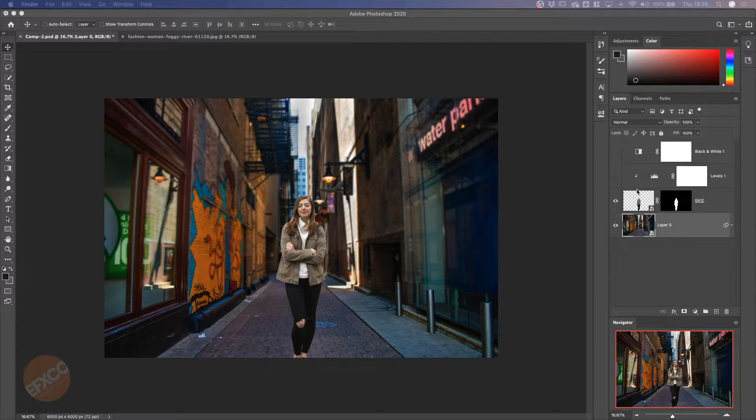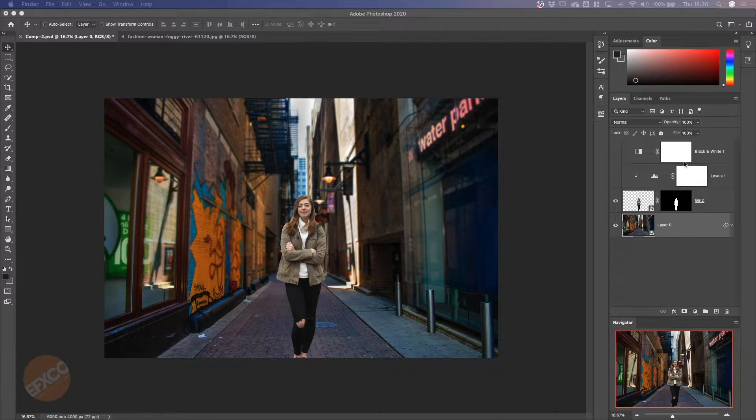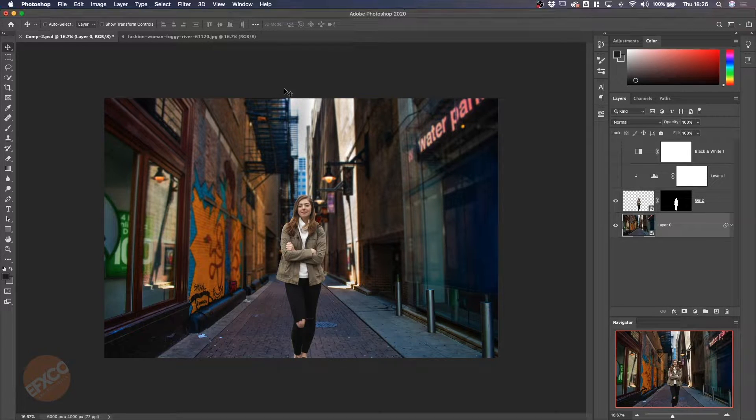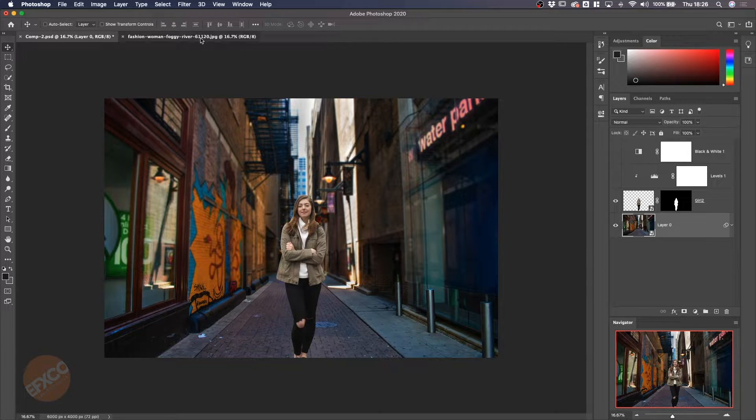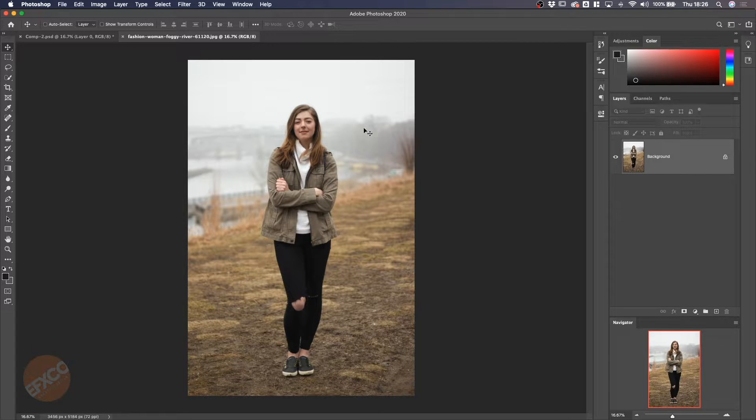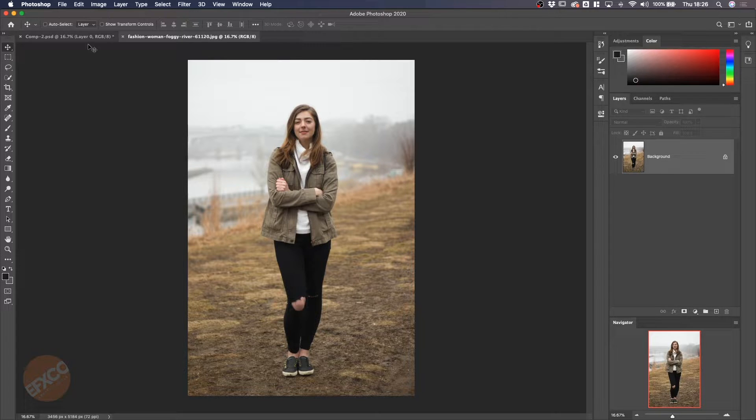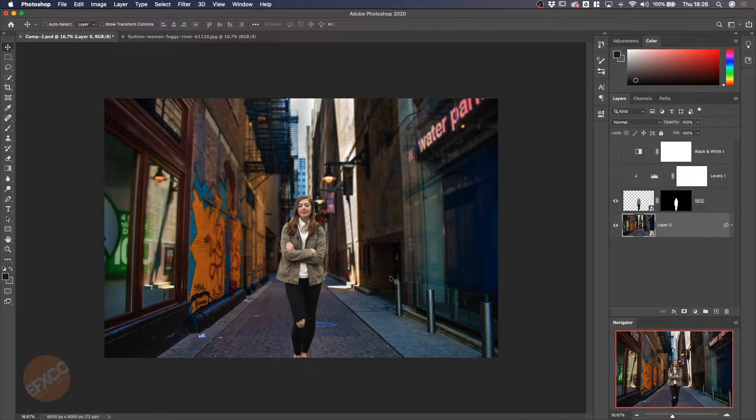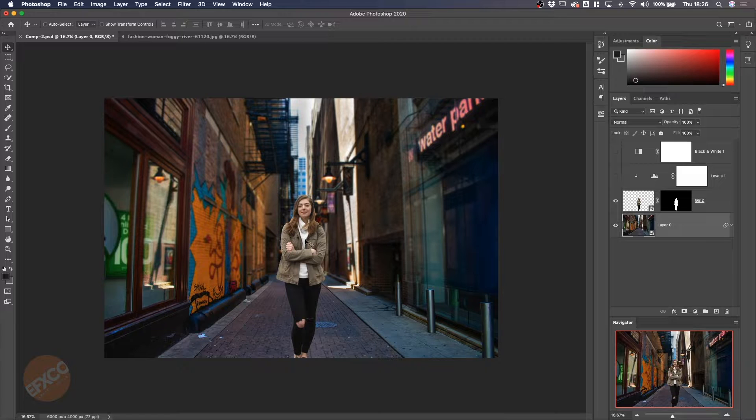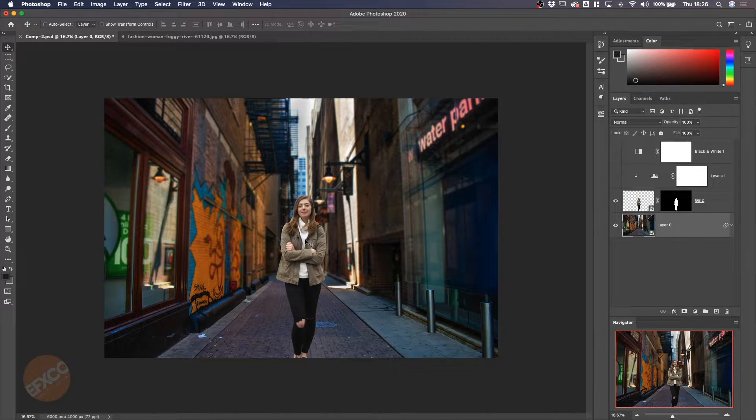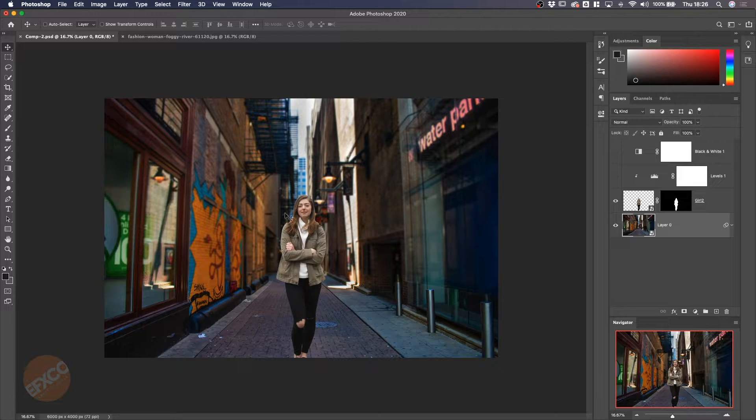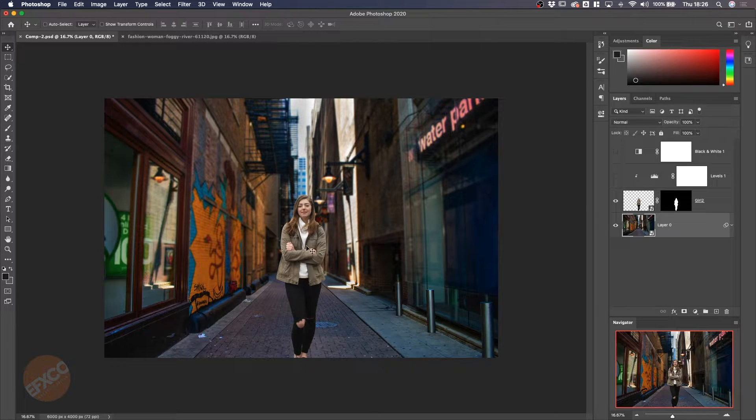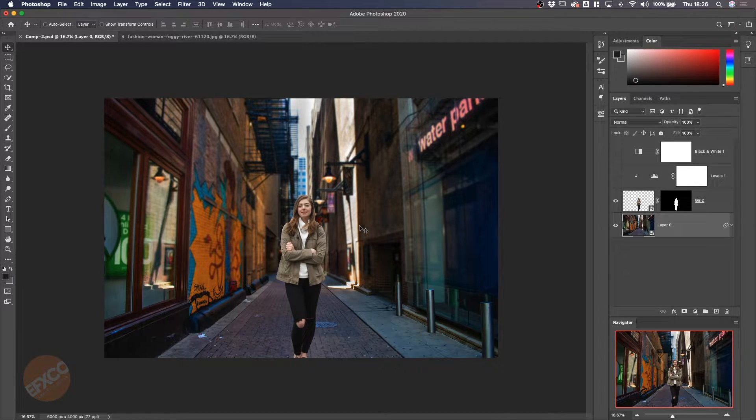Here we have two images which are basically separate images. I got this from Unsplash. I found this image on Unsplash, selected and removed her out of this background and brought her into this scene. As you can see, the background and the foreground do not match.